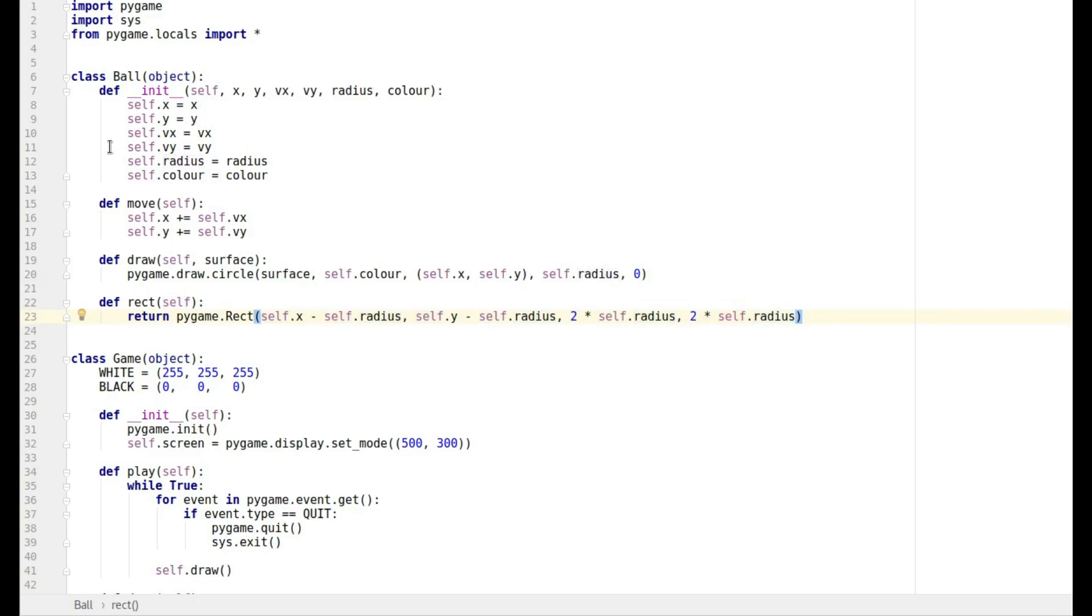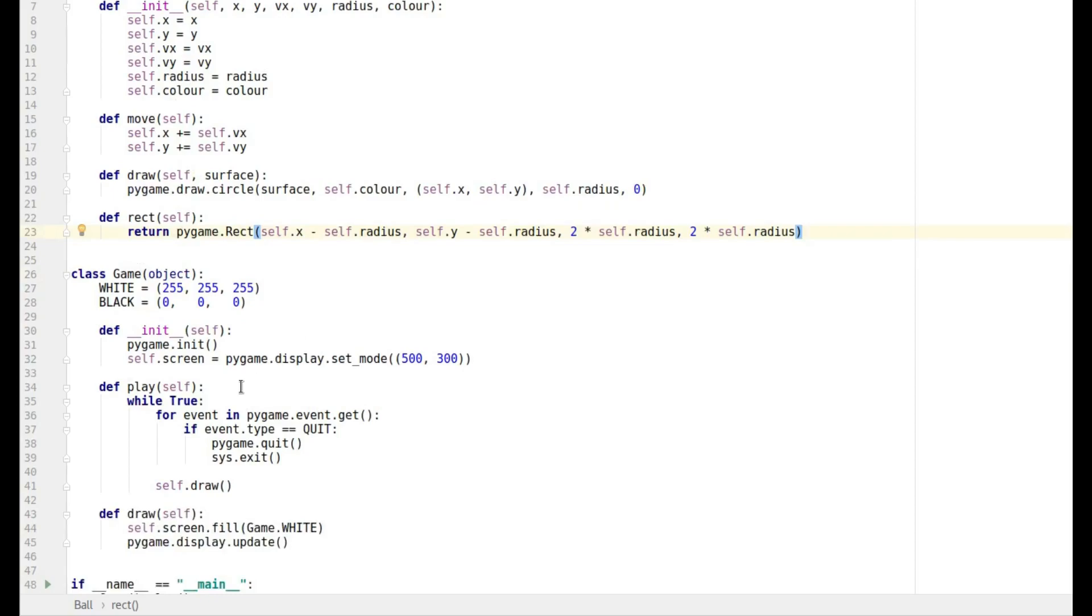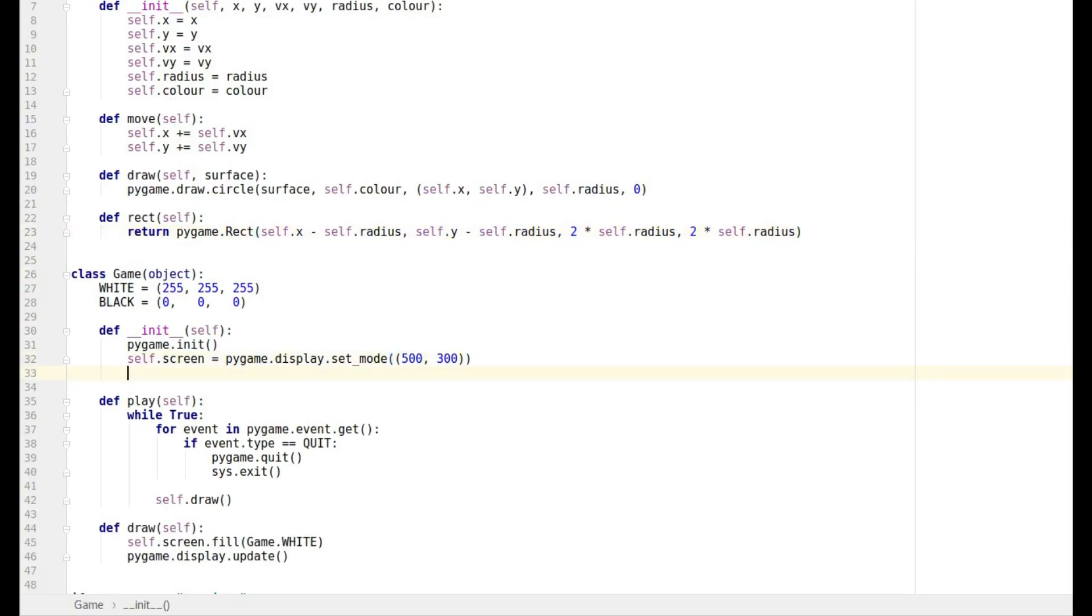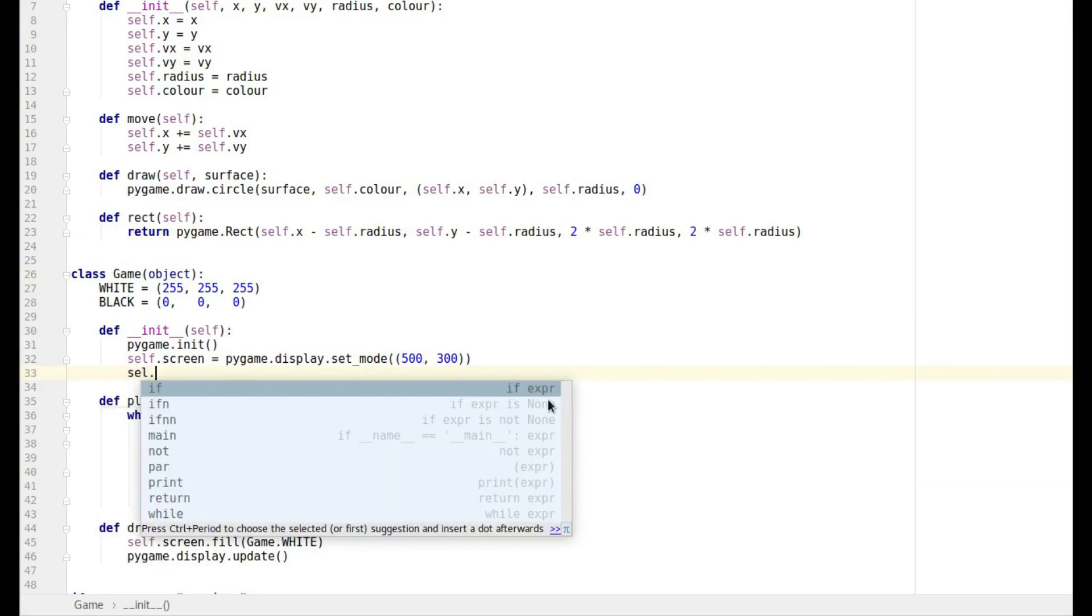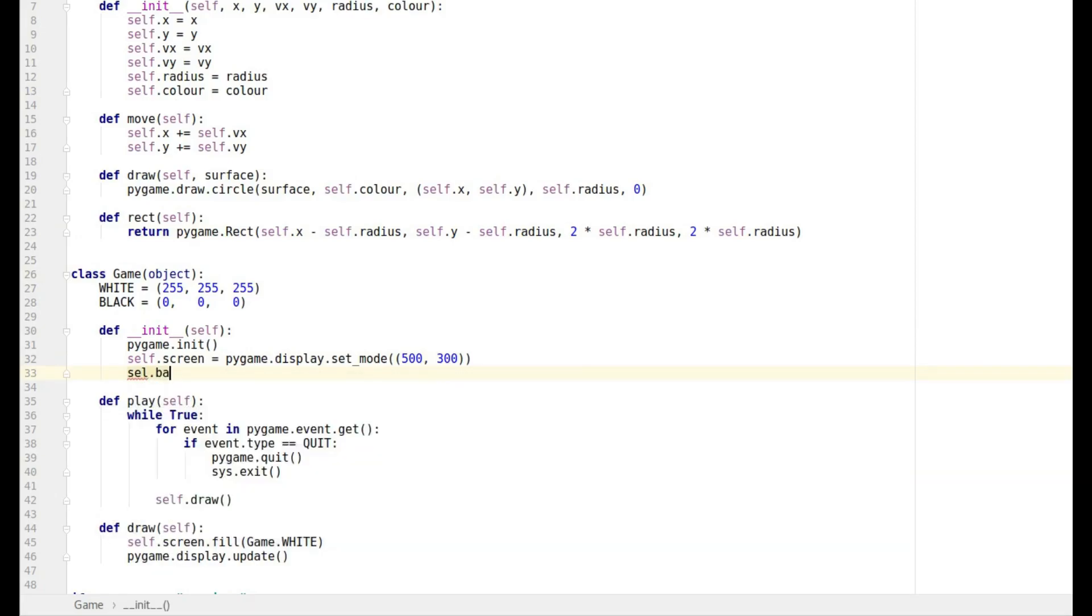So now what we want to do is we want to create an instance of that object in our game. So I'm just going to put that here, so we're going to call it self dot ball, so we've now got this object called ball that's created within the game class and that's going to be of type ball or class ball.